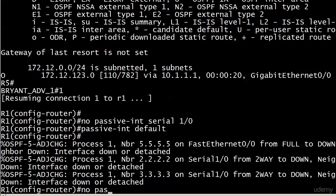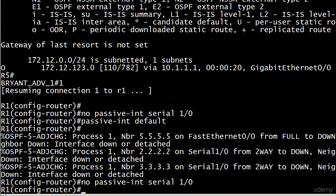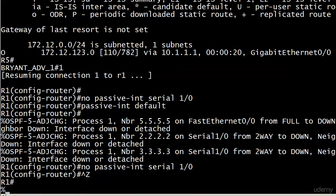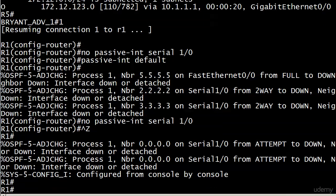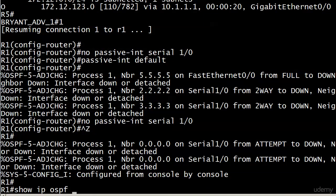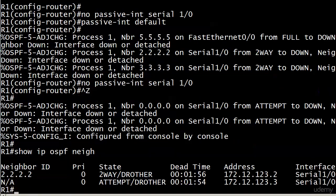So you would just simply go no passive interface serial 1/0 here. And the adjacency, you start, you'll see a temp down. And let's run show IP OSPF neighbor. That's going to take, of course,